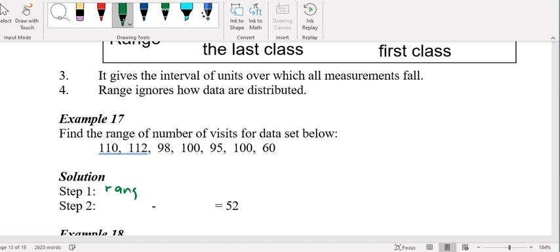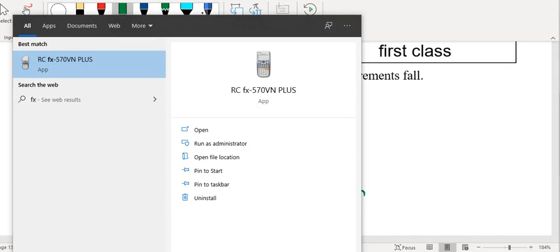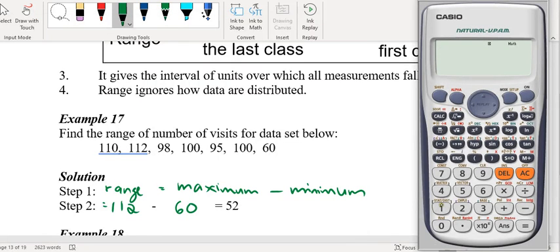Your range will be the maximum value minus the minimum value. So for this, the maximum value is 112, minus the smallest value. Just use your calculator: 112 minus 60 gives you 52. So that's a very direct question for ungrouped data.